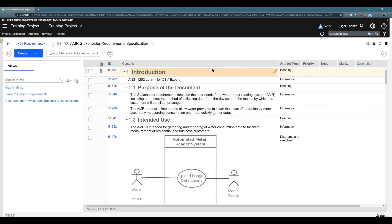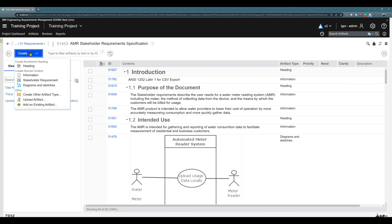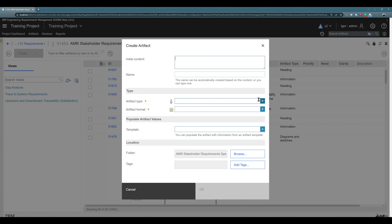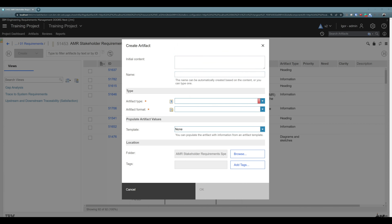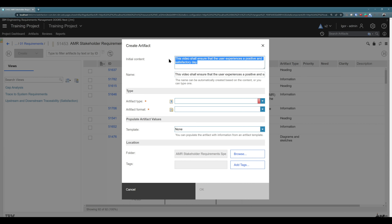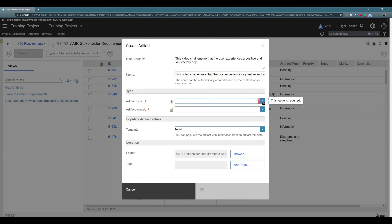Now I don't need to use any hierarchy. I can go and create any artifact. By clicking on 'Create', you see we have again some artifact types here, or you can choose 'Create other artifact types'. This is just an option — if you don't want to use any of those artifact types, you can choose other artifact types. Now you are able to create any artifact type. You'll notice this is exactly the same window as before. So I will write some initial content: 'This video shall ensure that the user experiences a positive and satisfactory day.' You see the name was created automatically.